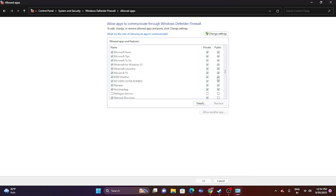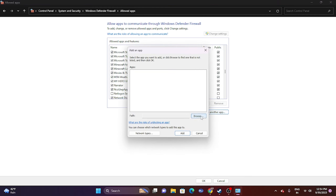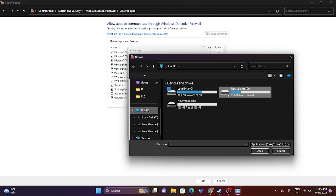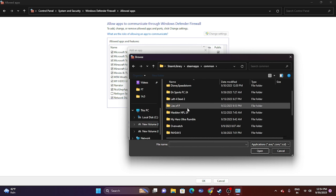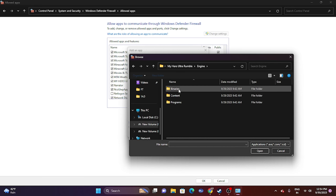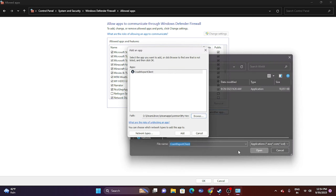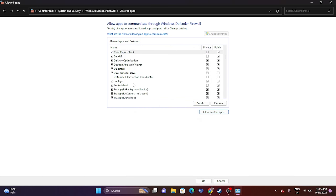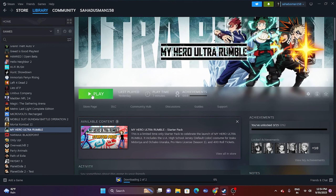If the game is not listed in the firewall, click Change Settings, then Allow Another App, then Browse. Navigate to This PC > Local Disk D > Steam Library > SteamApps > Common > My Hero Ultra Rumble > Engine > Binaries > Win64, select the application, and click Open to add it. Make sure both Private and Public are selected, then close and test.